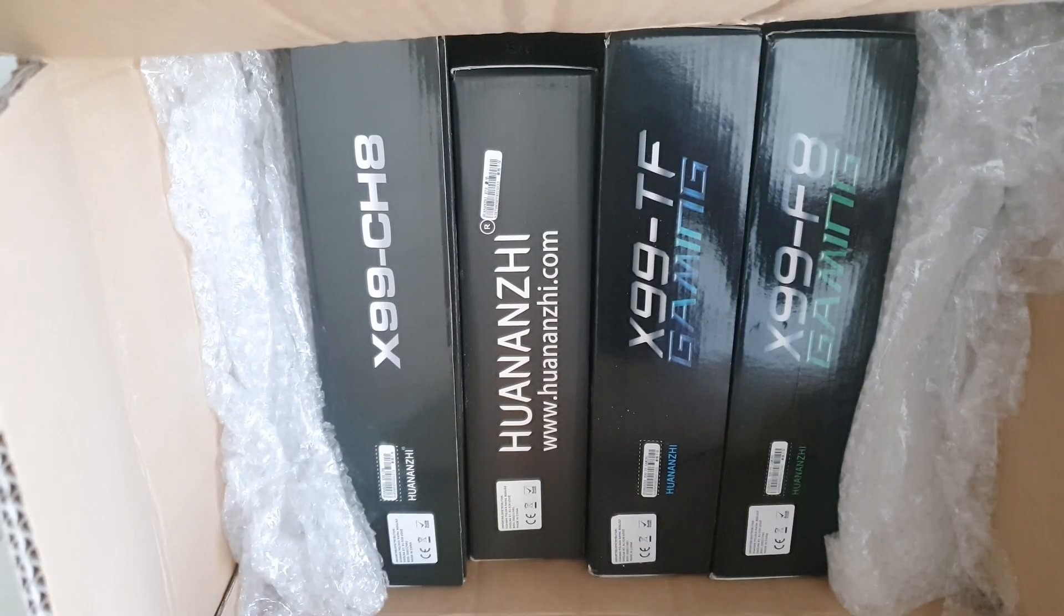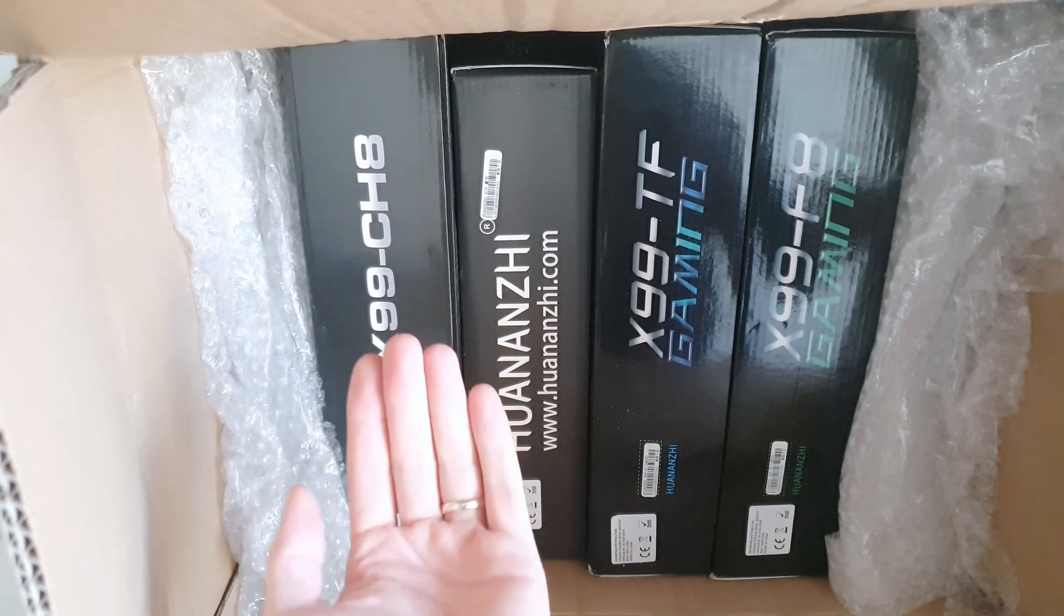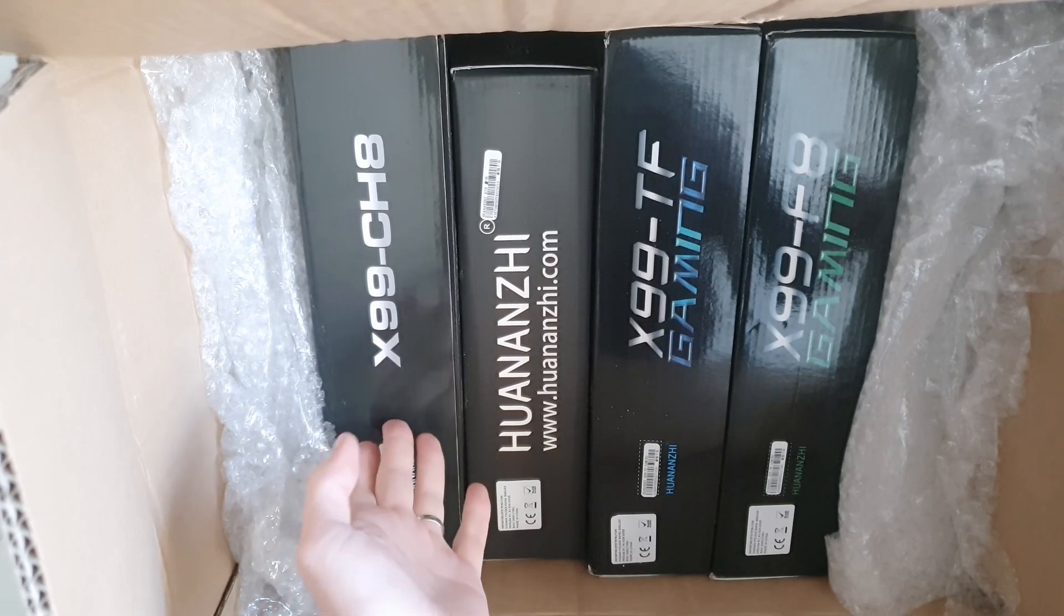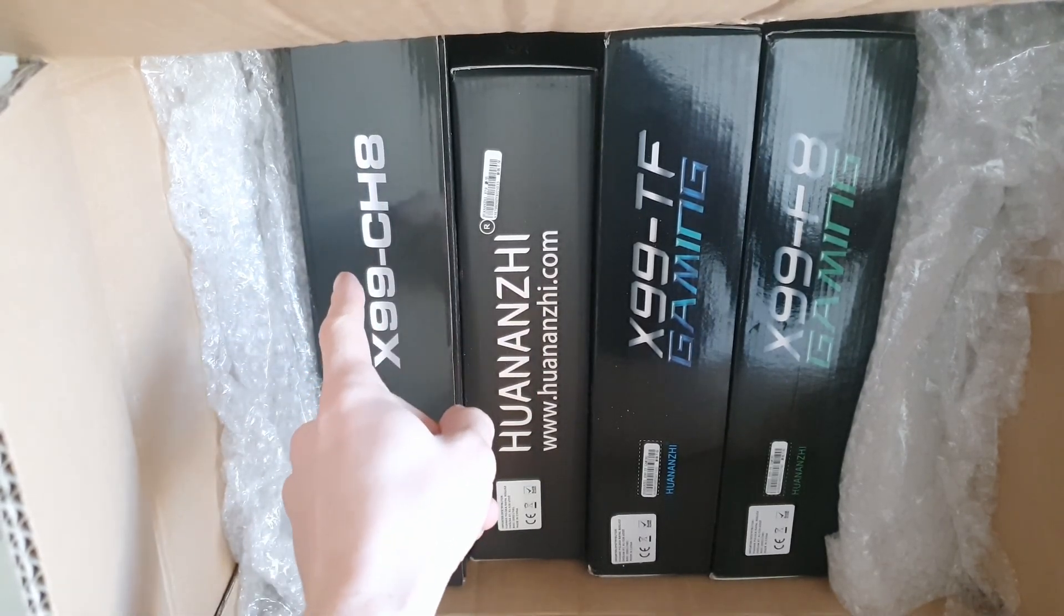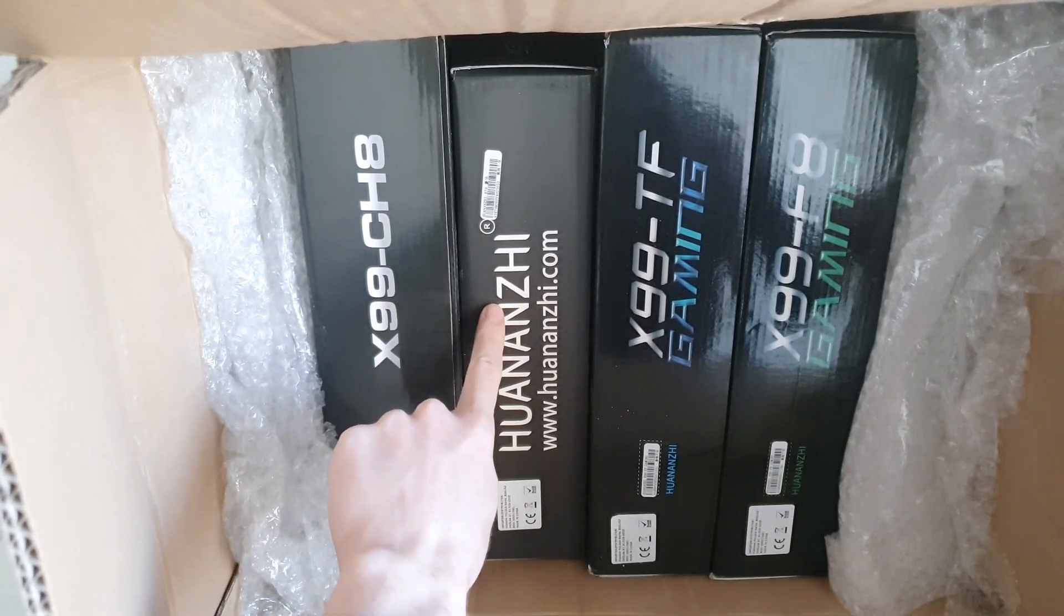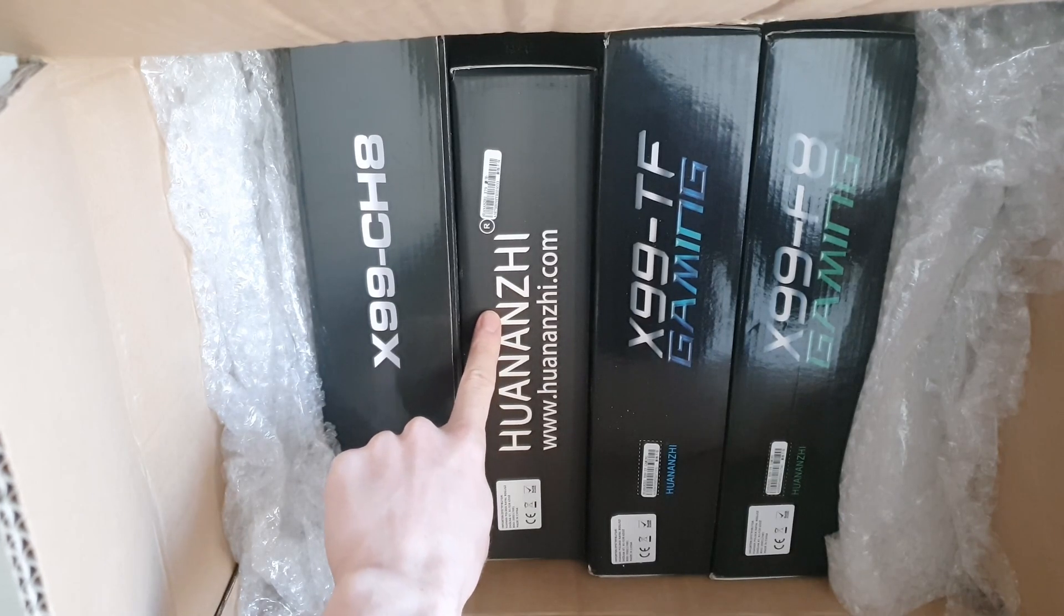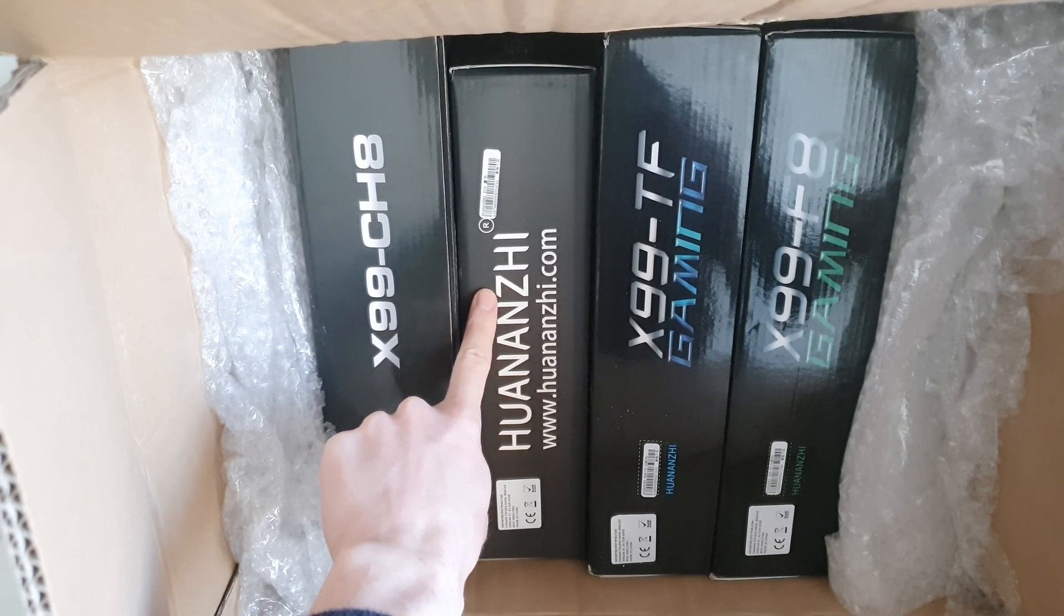And here are the motherboards I have got for testing. The first one is X99CH8. This is a mining motherboard. This one, I believe, is X79 something. I don't remember.